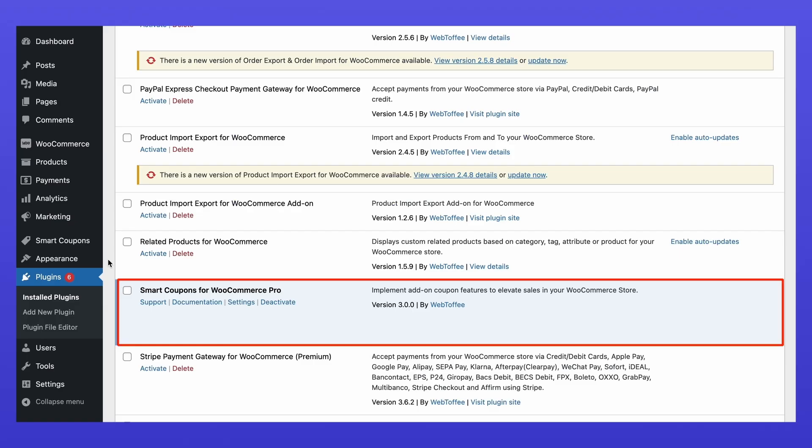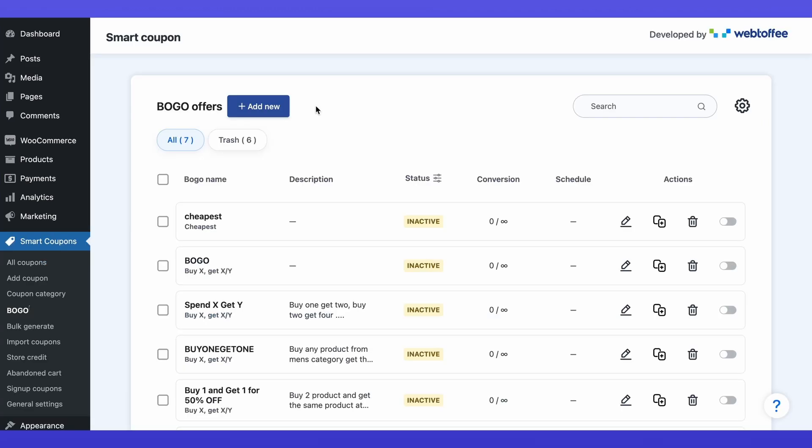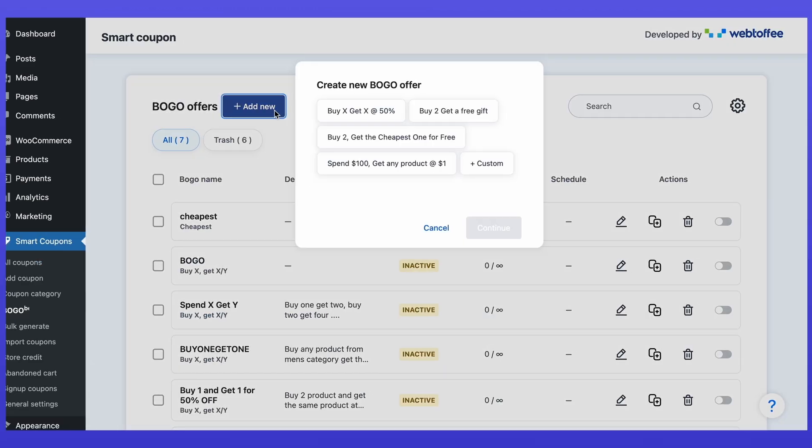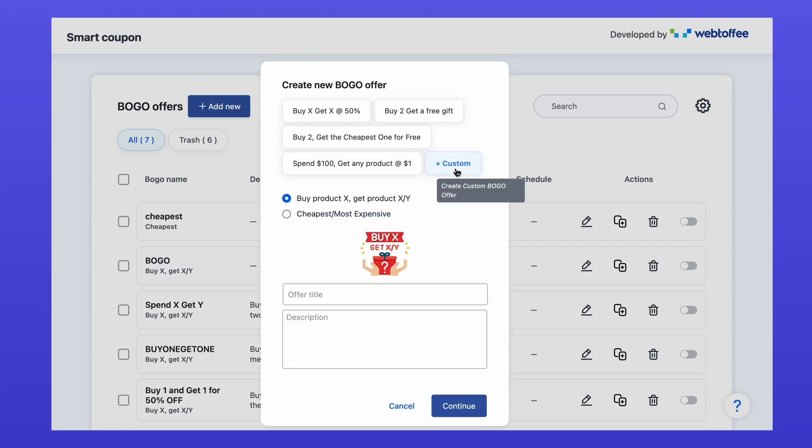Once you've installed and activated the plugin, head to smart coupons in BOGO. Click add new to create a new offer. There are some predefined templates, click on custom to create custom one.